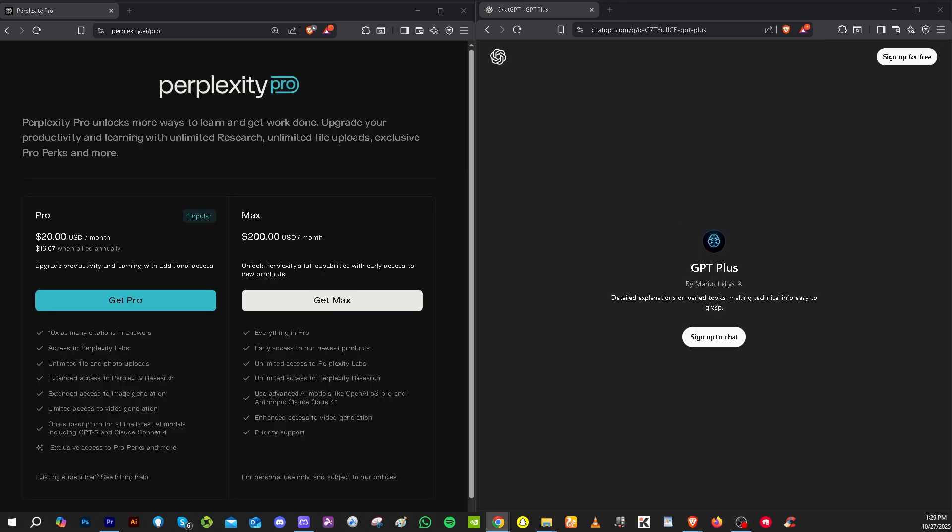Now, our verdict is that if you are mostly doing research, looking up factual answers, summarizing web articles, and need citation support, you might want to go with Perplexity Pro.